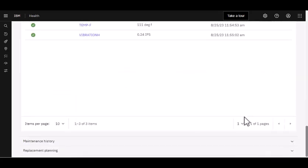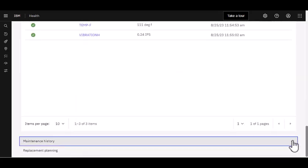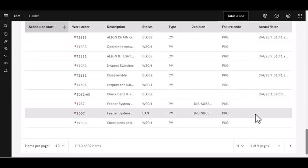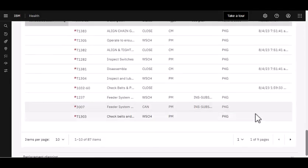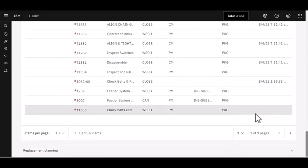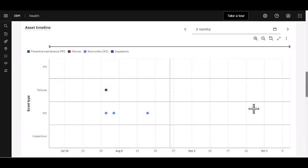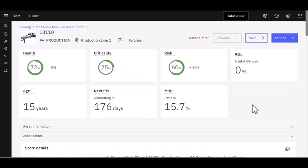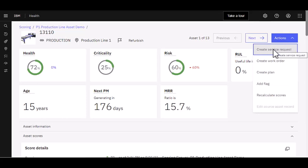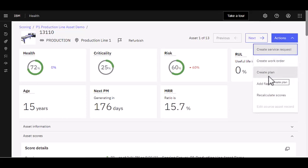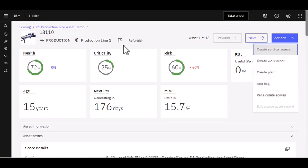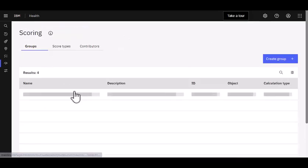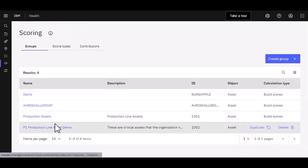Here's my operational status of my meters, my maintenance history, bringing all those work order information from Maximo. Once I have this information, if I needed to take an action, this is where I'm going to do it. I can create a service request or work order. I can also create a plan. A plan might be if I wanted to replace or refurbish my asset, or I can add a flag. In this case, I've already added a flag, but maybe there was another asset that I just wanted to keep an eye on.